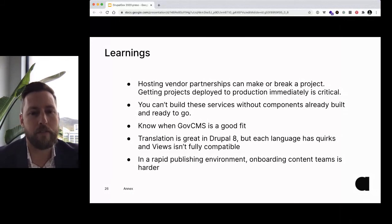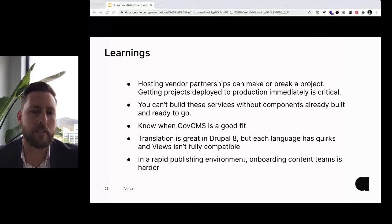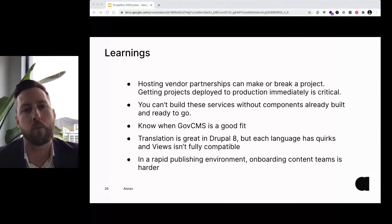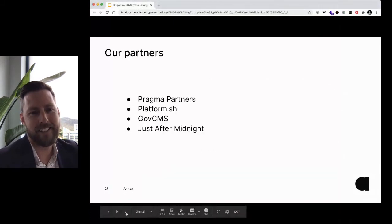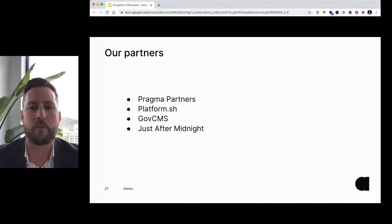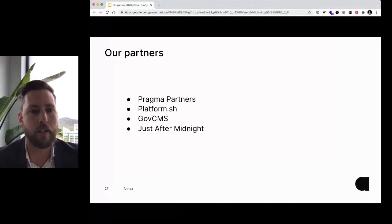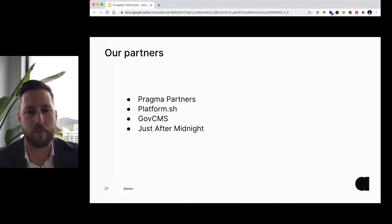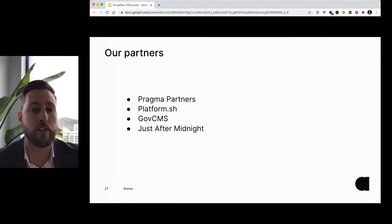In a rapid publishing environment, onboarding content teams is harder — that was just one of those things we learned, though it's enabled well by Drupal. And a massive shout-out to our partners: Pragma Partners were amazing and led the way, PlatformSH responded fast, same with the GovCMS team — that was a massive win for how quickly we were able to get that up. And again, Just After Midnight, who are a key partner of ours and continue to support these websites with us.